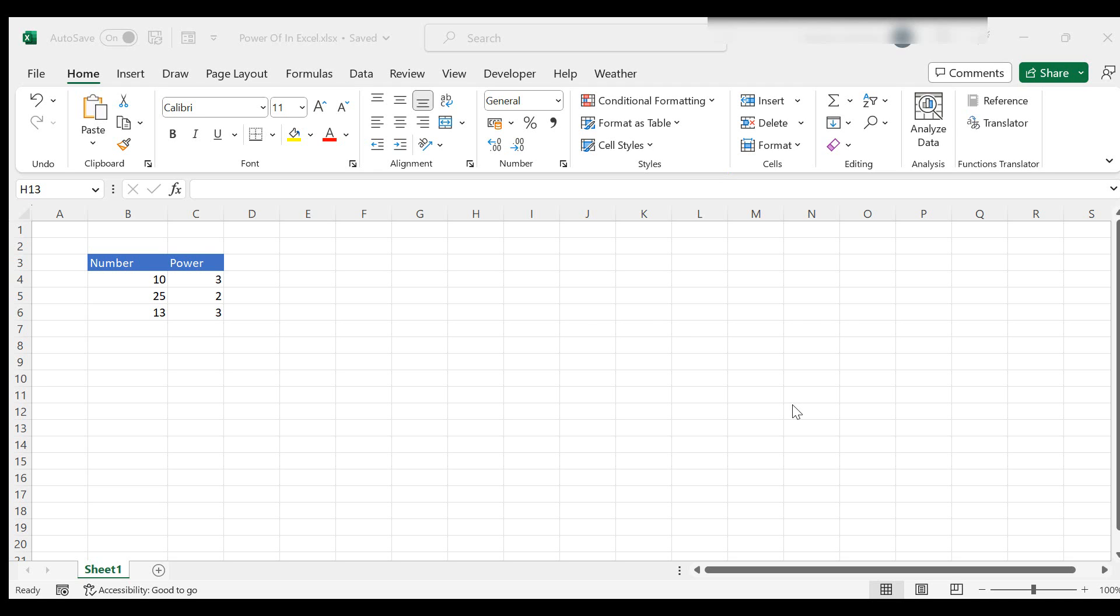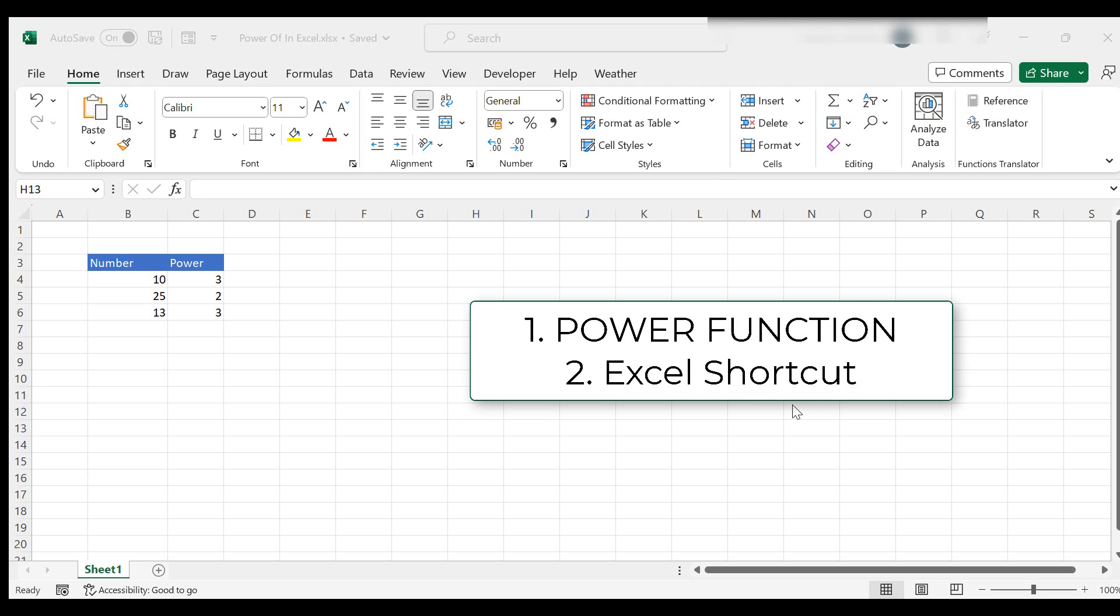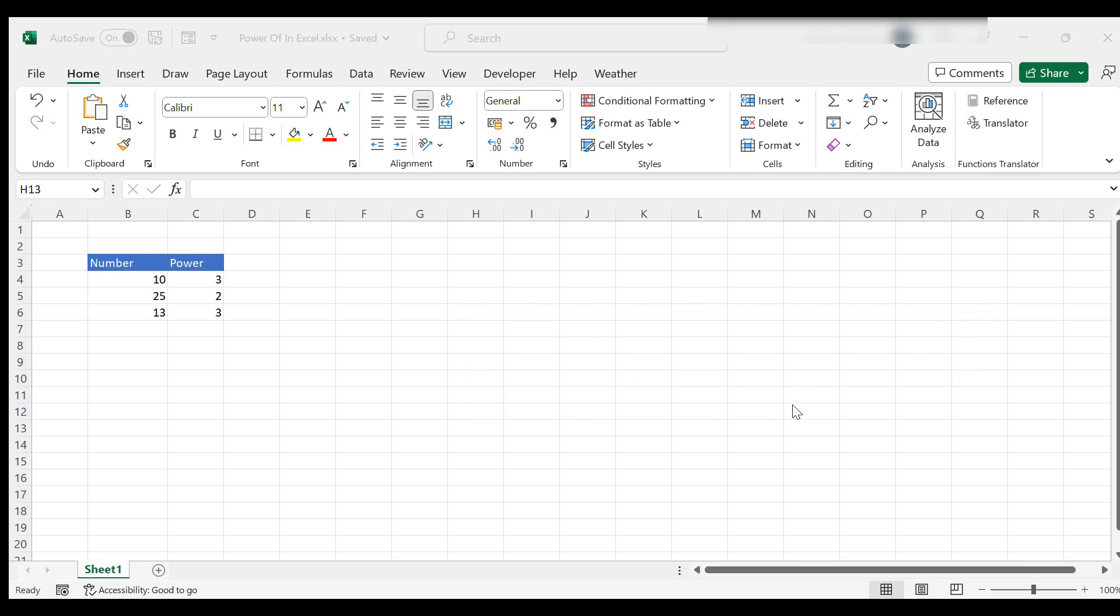I'm going to show you two ways to do it. One uses a function and one is a really quick Excel shortcut. So let's get started.